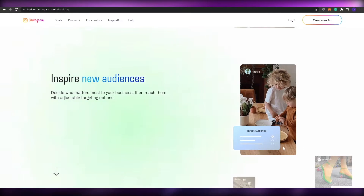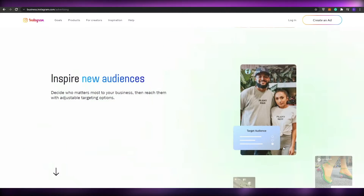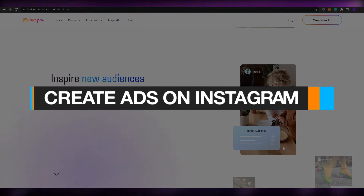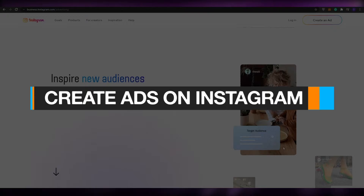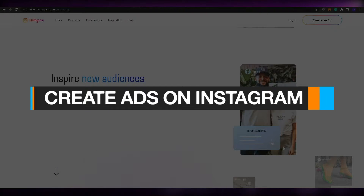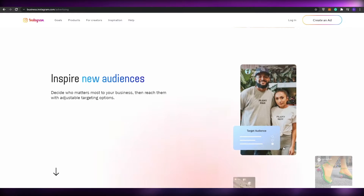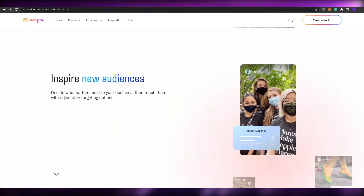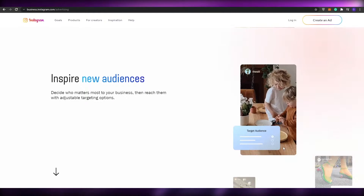Hi guys, welcome back to another video. In today's video I'm going to be showing you how you can run ads on your Instagram account using Instagram manager. So without wasting any more of your time, let's just jump into it.